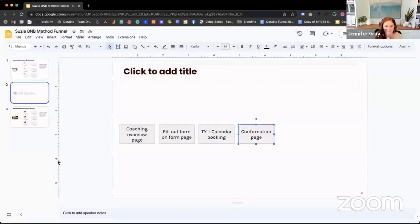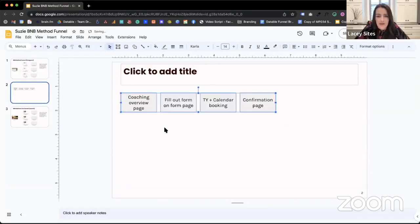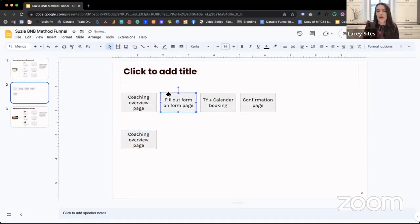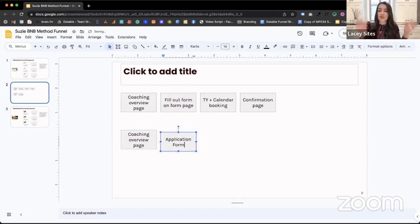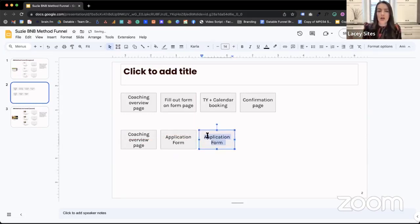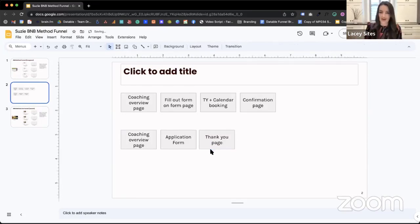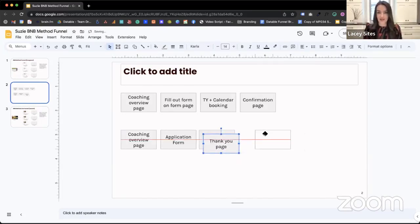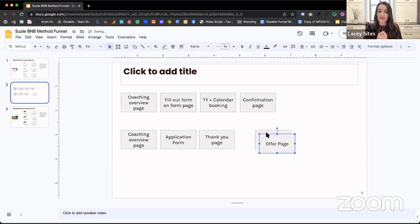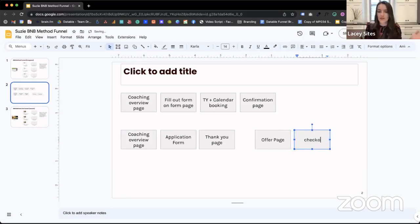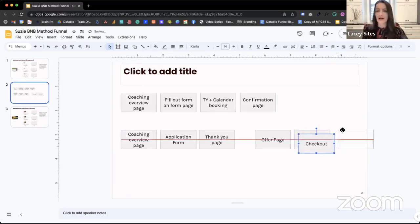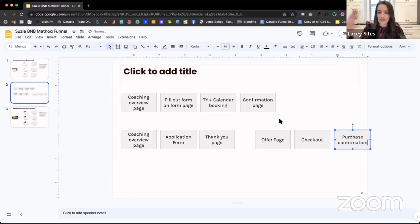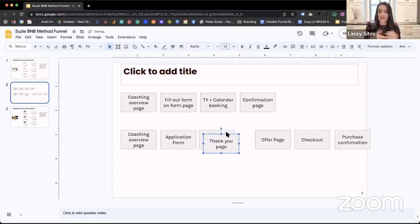Shantae asked how this applies to one-on-one applications — similar to Michelle's question. Where it says 'calendar booking,' maybe that would say 'application.' But you'd still be able to track who's landing on your application page, which is so helpful. I have a client where we tracked this and found a ton of traffic was landing on her application page, but most people weren't finishing the application. That was a massive leak in her funnel. We were able to ask: are we making it too complicated, can they not fill it out quickly enough, are they getting stuck on a certain element, is the tech not working?